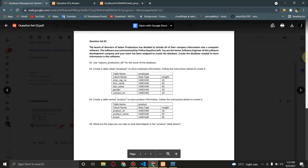Sandun Productions has been created by the Director Board. This is the company information stored in the computer software. The database name is called employee, used to store employee information. Follow the instructions below to create it. You can use the employee table to use the database.